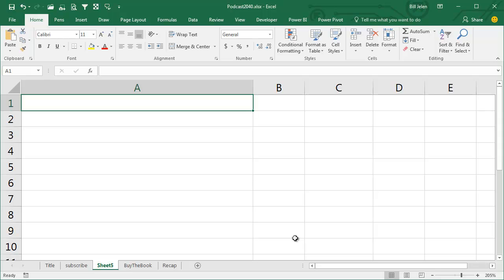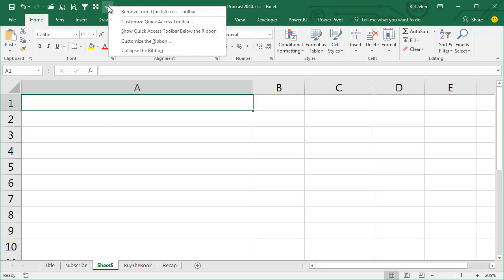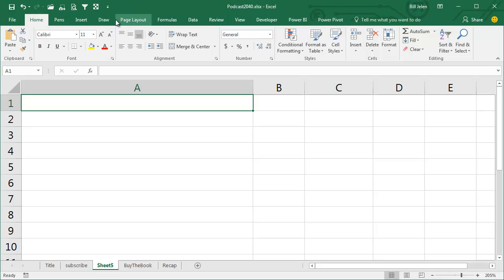Wait until your co-worker goes to get a cup of coffee and then do this on their computer. Turn it on. Cells will now be spoken on Enter. And then to really do the trick right, right-click and say Remove from Quick Access Toolbar.